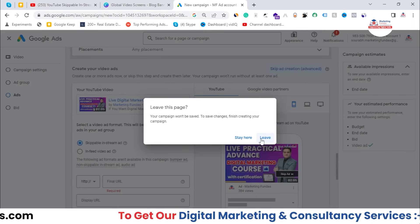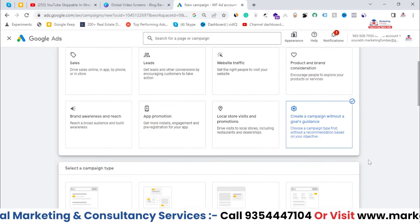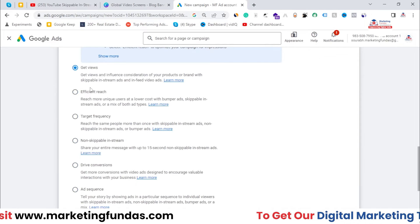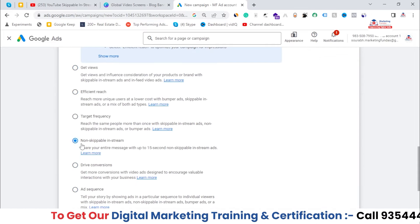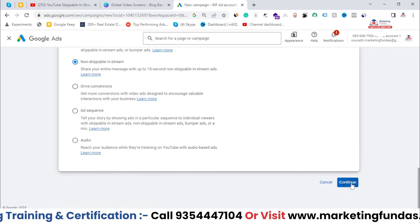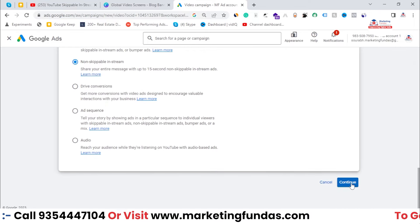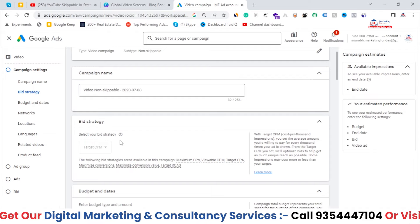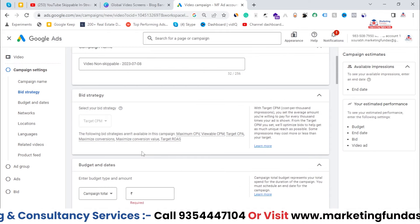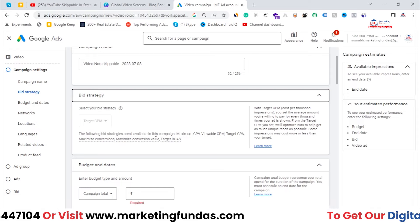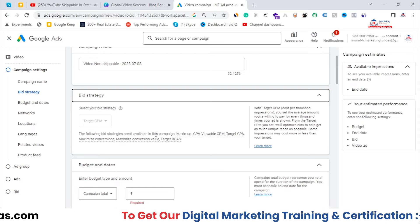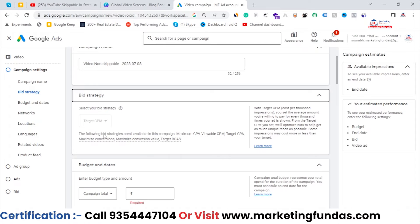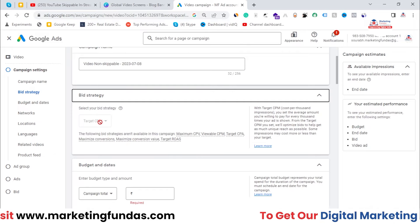As you know, skippable in-stream ads allow the user to skip after five seconds. Now let's look at non-skippable in-stream ads. Here you get the CPM bidding strategy, as you can see — the bidding strategy is CPM and you can't change it. So for non-skippable in-stream ads we get only one strategy, which is CPM, just as currently shown.